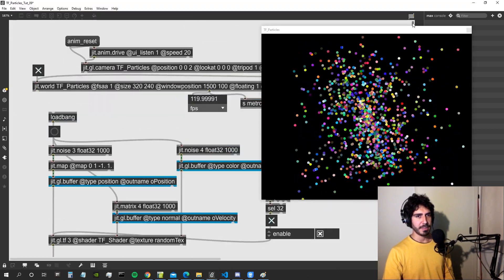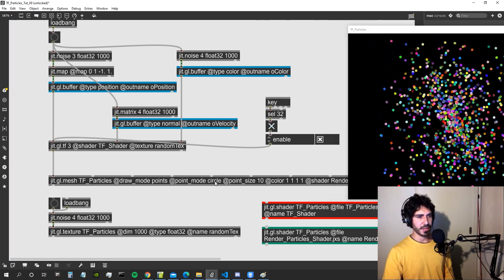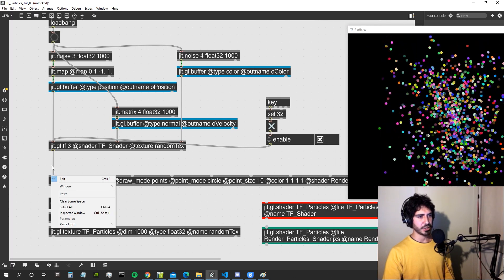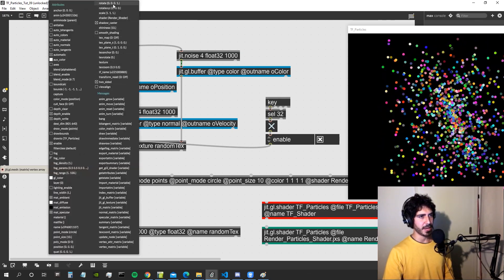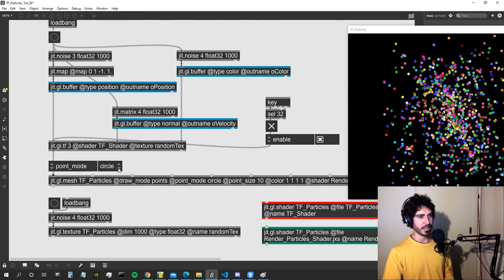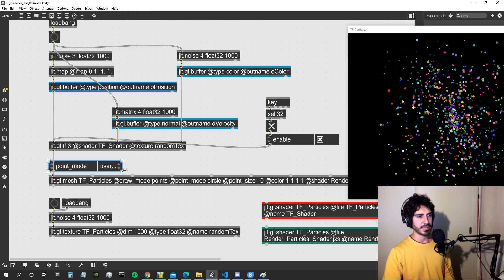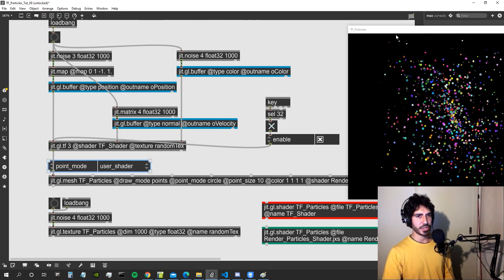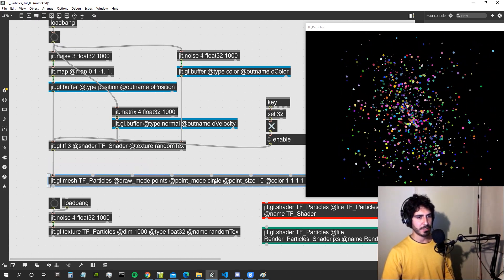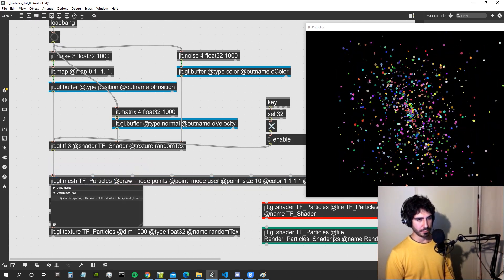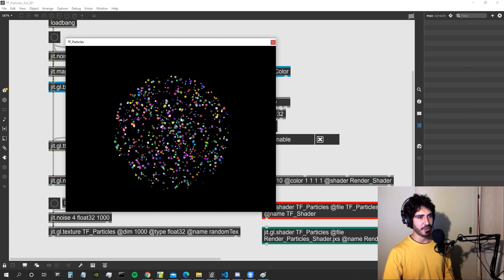It's not working yet because we need to change the point mode of the GGL mesh object. In the attributes of the GGL mesh there's an attribute called 'point mode' — we change it to 'user shader'. Now it will use our shader-defined size for the particles. We hard-code point mode to 'user shader'.